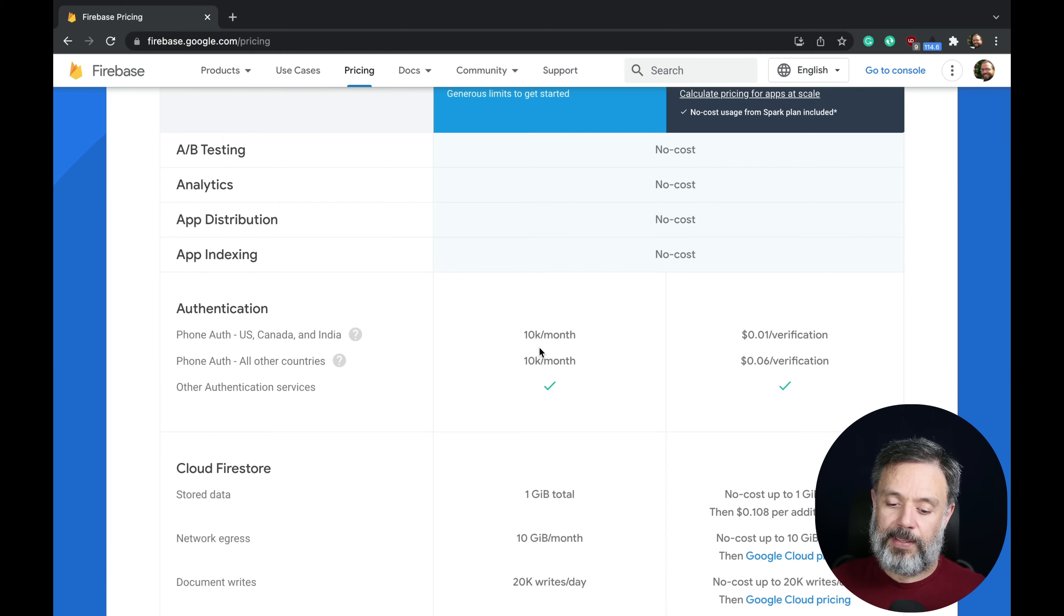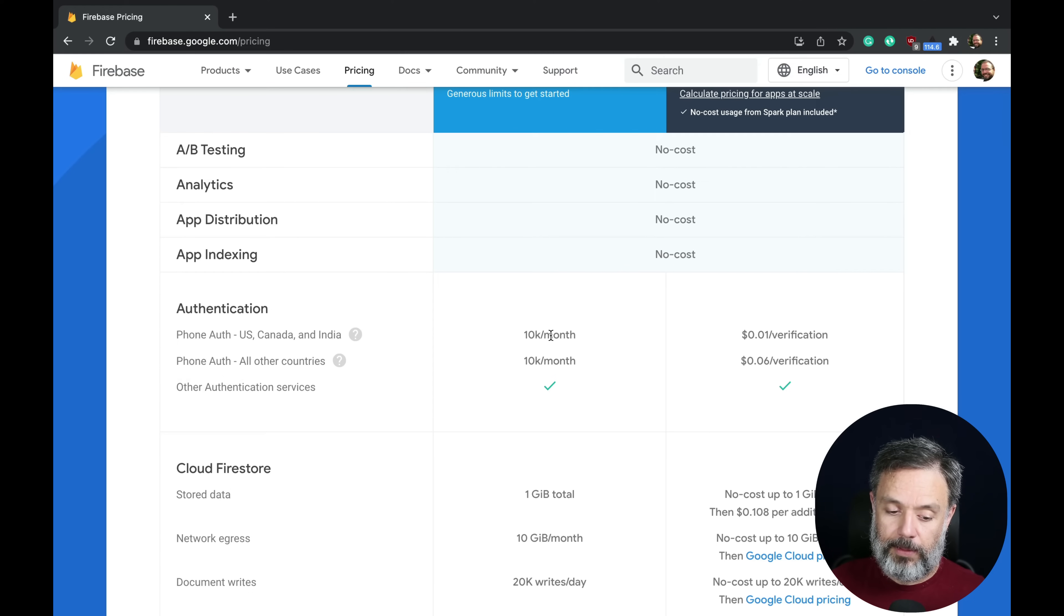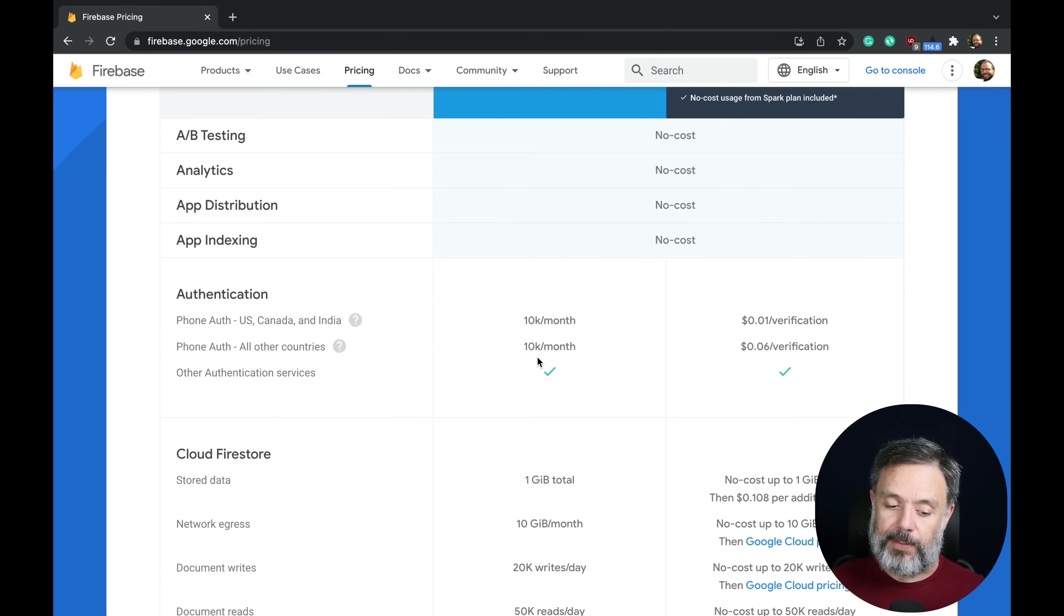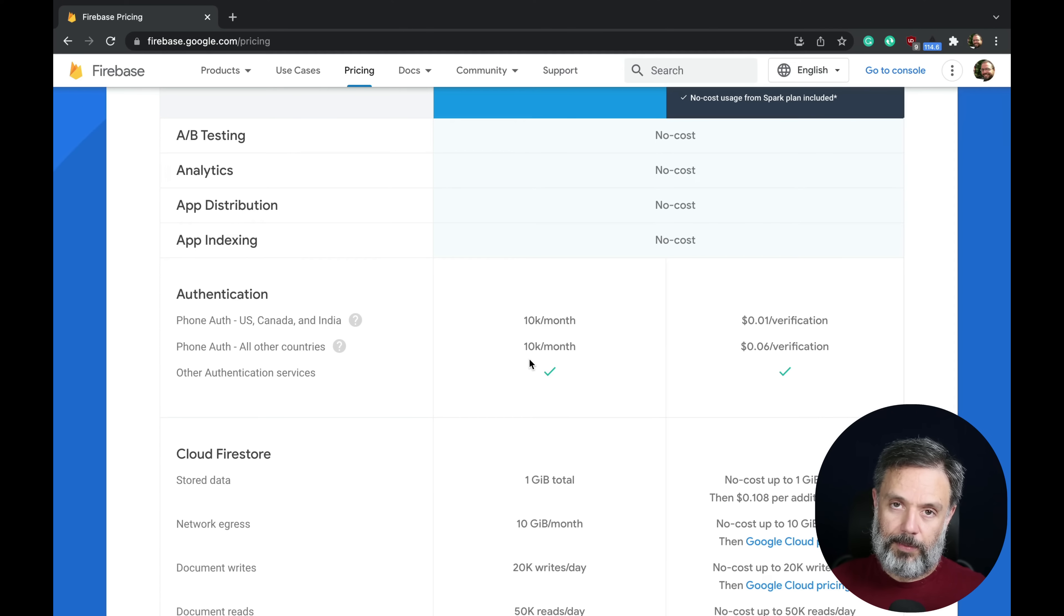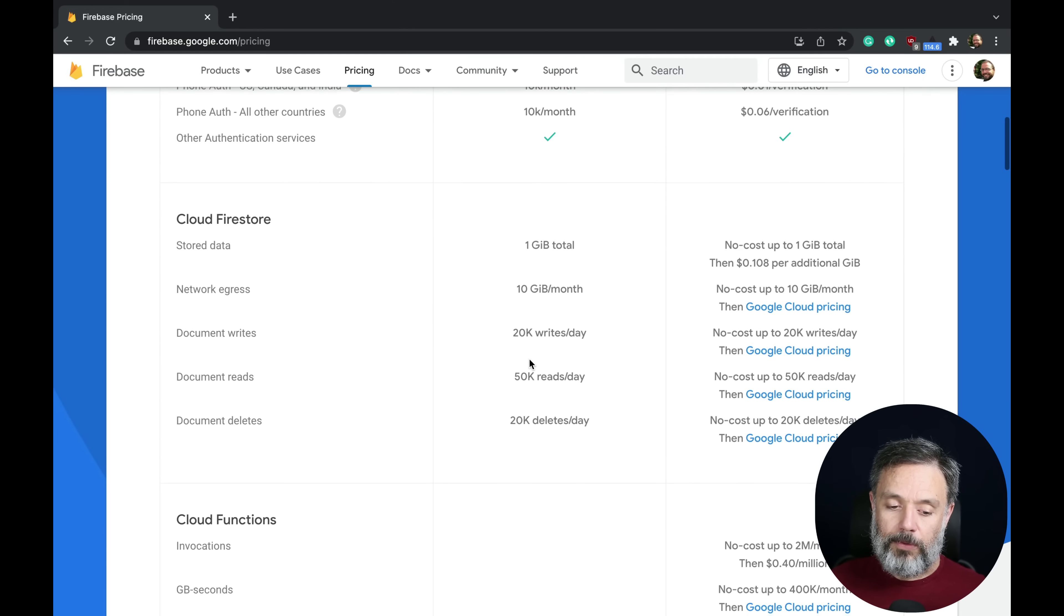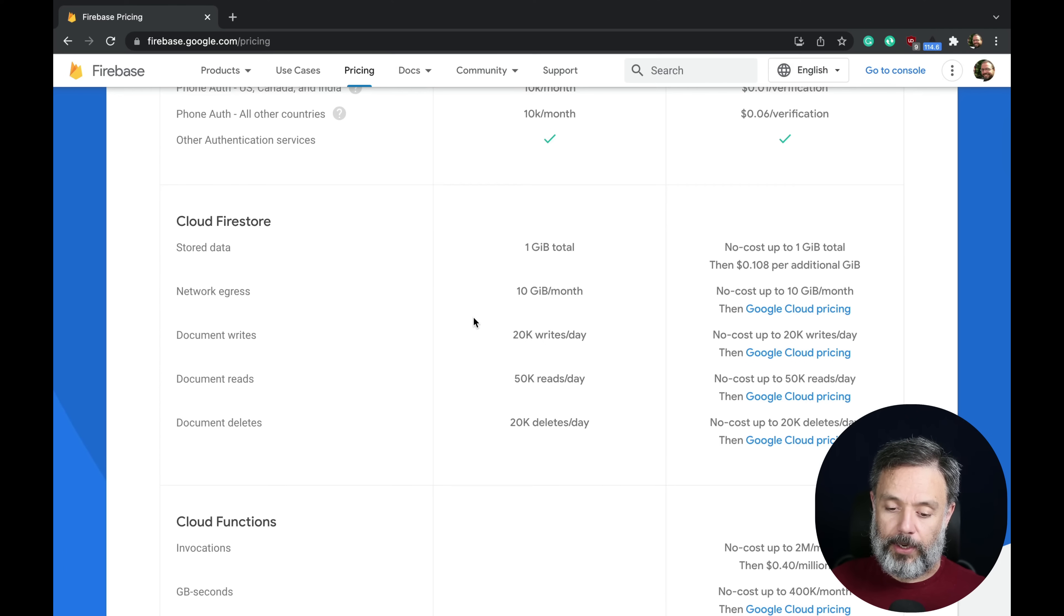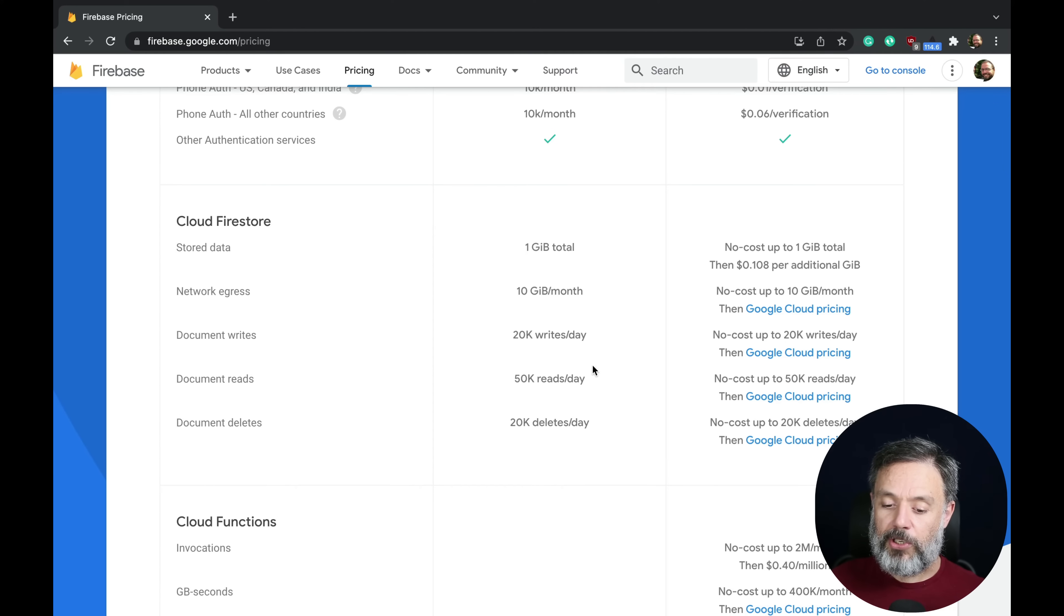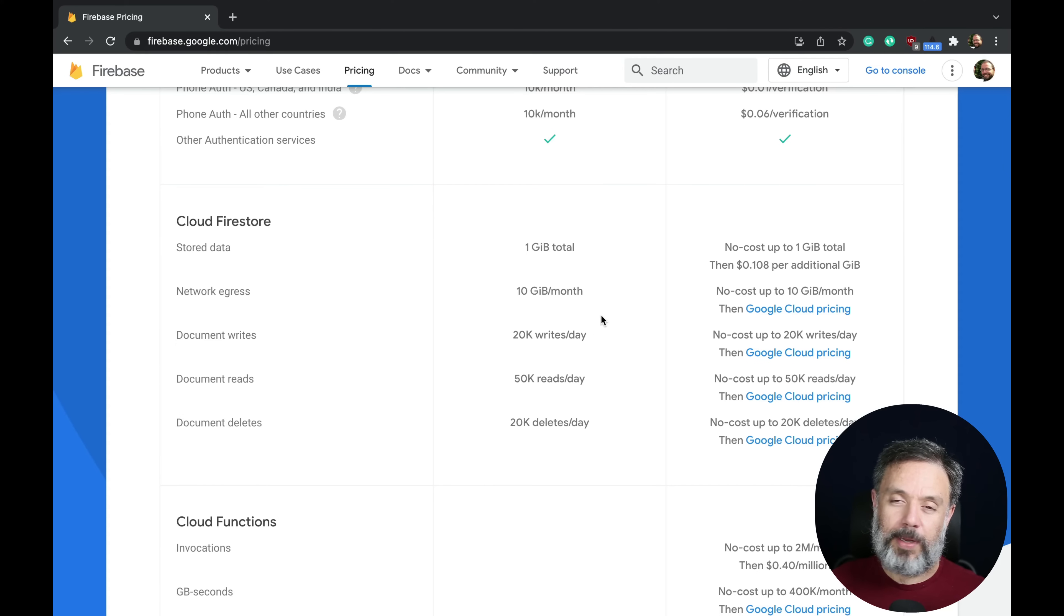You can make 10,000 authentications per month and also 10,000 phone authentications per month. For Firestore, they have very low limits for the free plan, especially when you think about how many requests you're going to do.